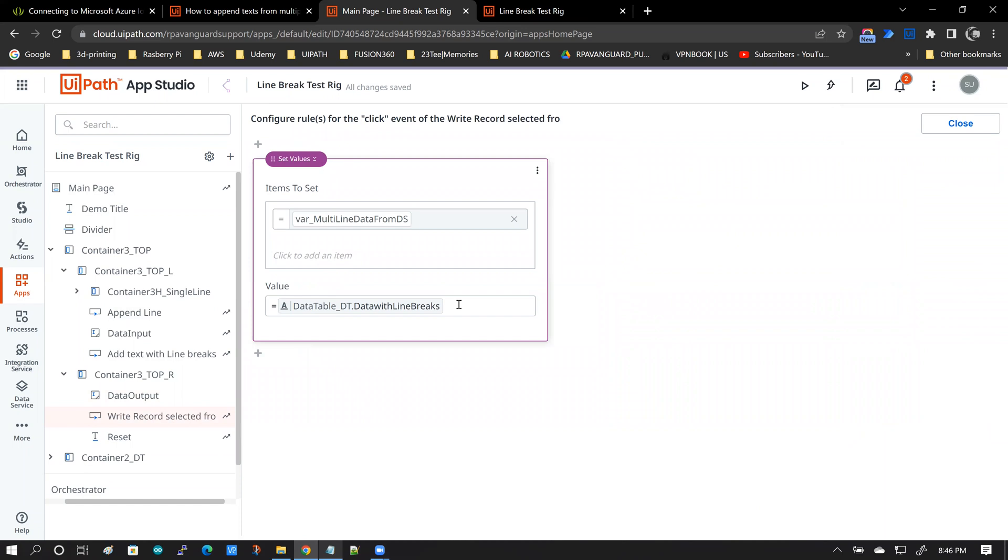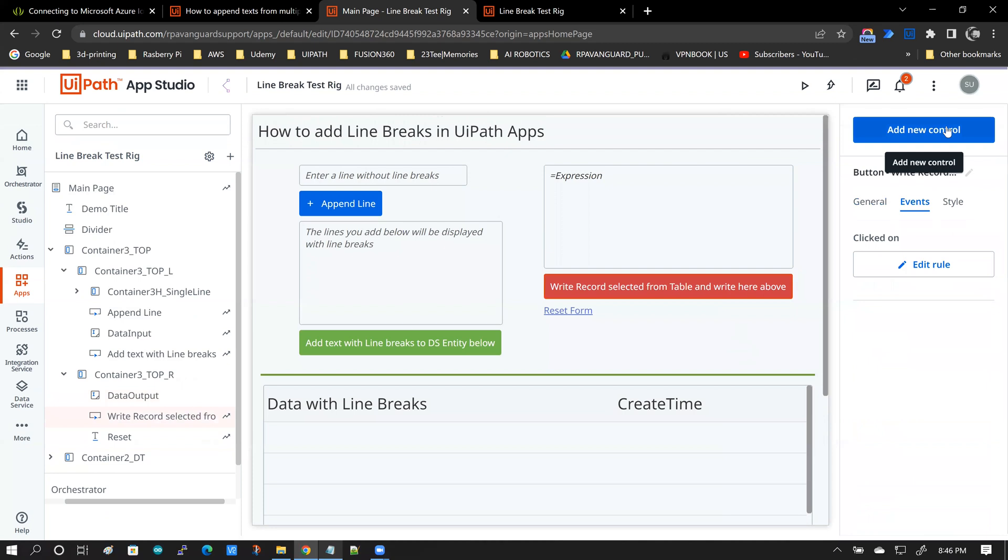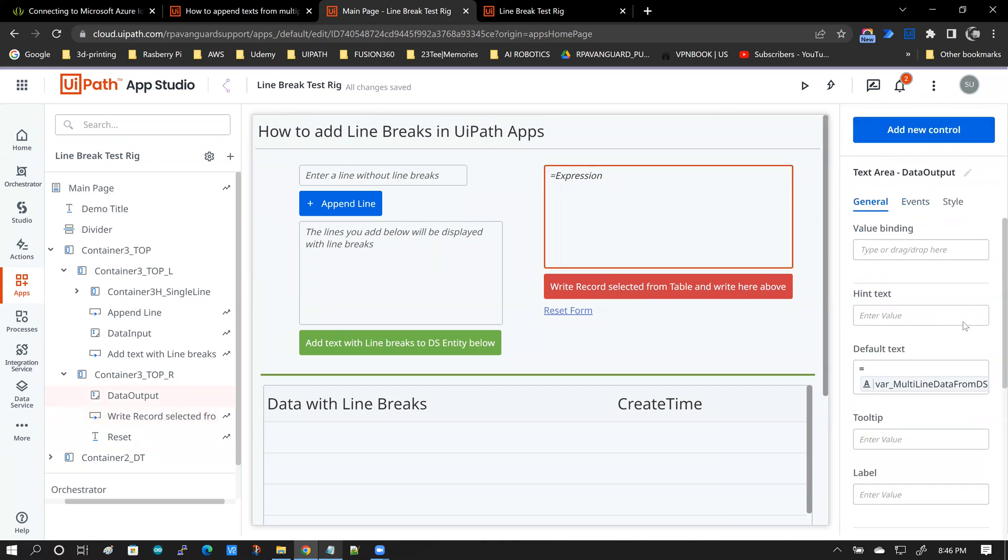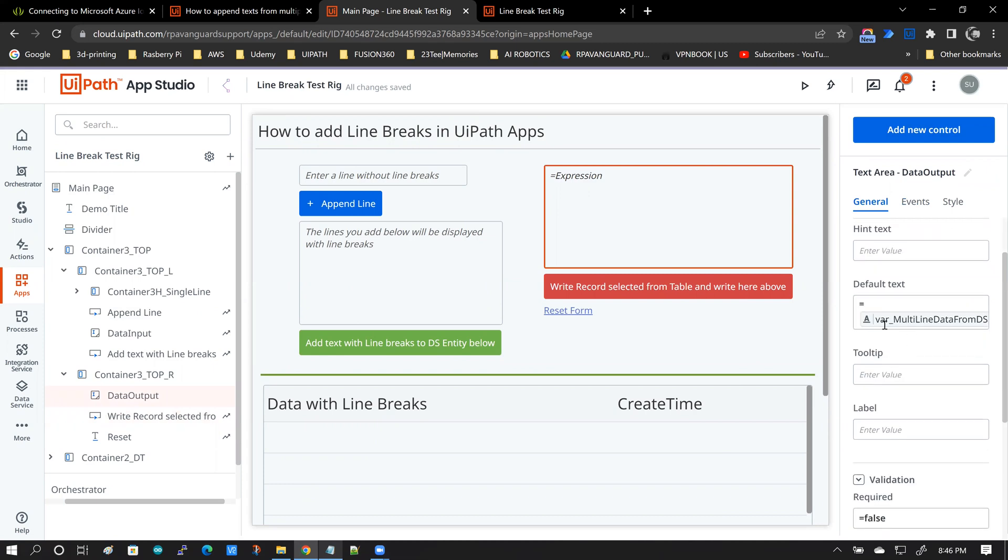And once you do that, this data shows up in the output box because this output text area box is bound to the variable var multi-line data from data service. That's pretty much how the read back happens.